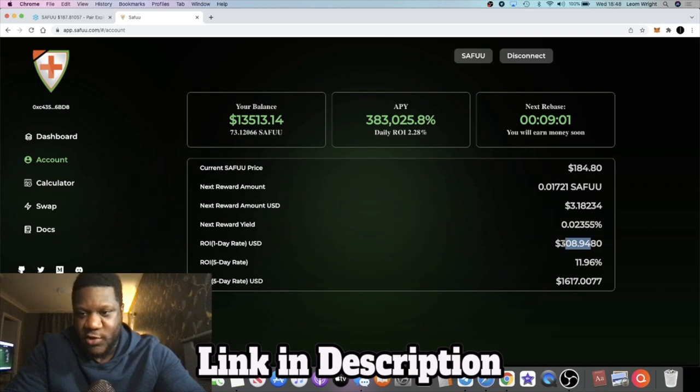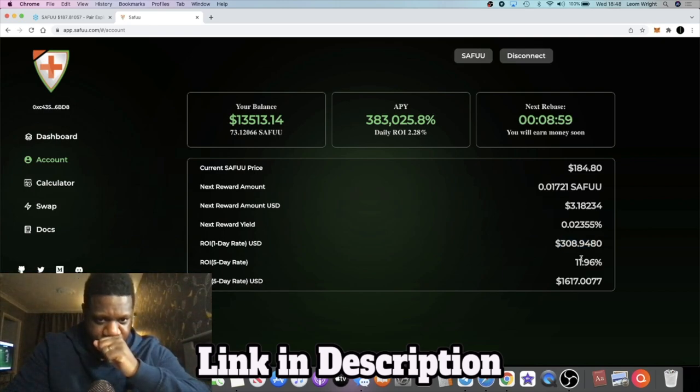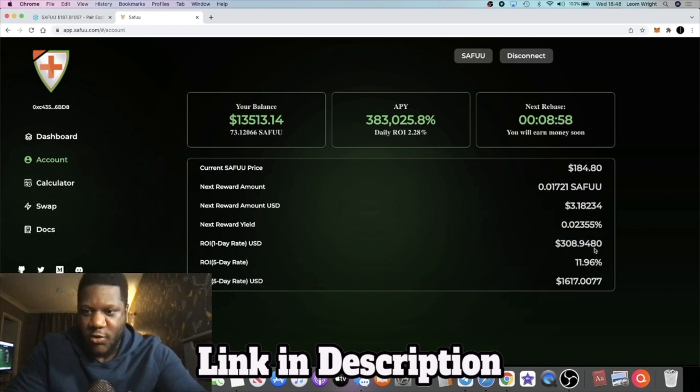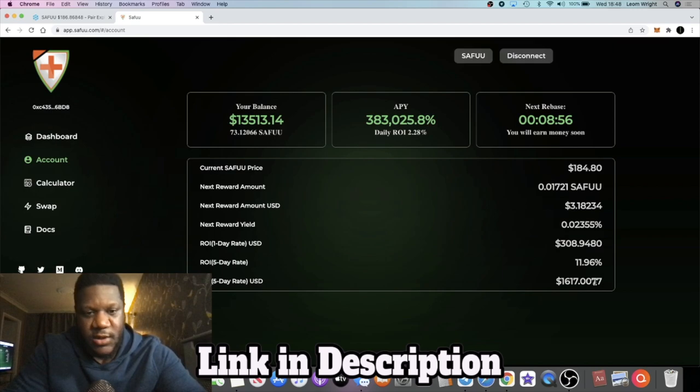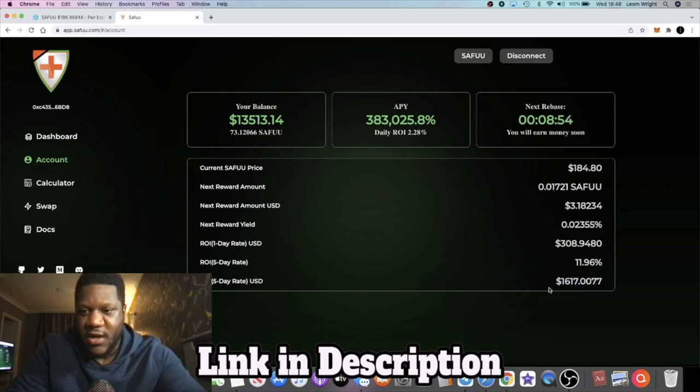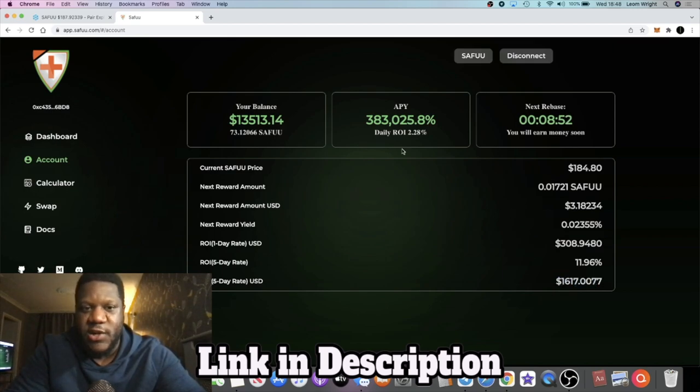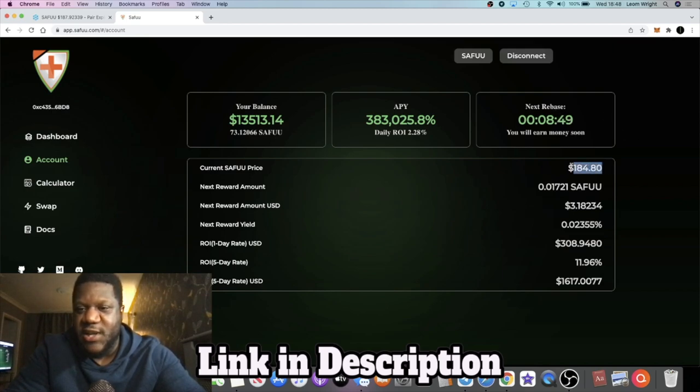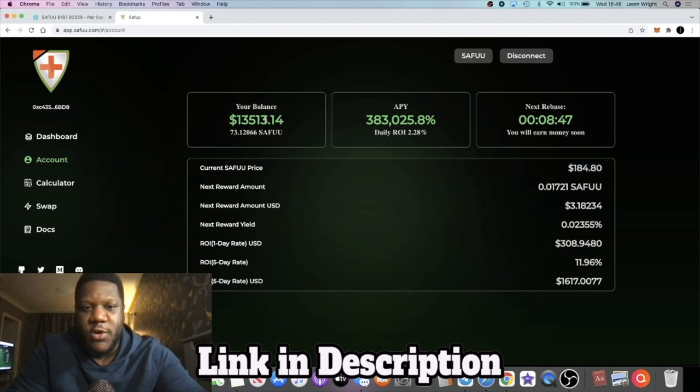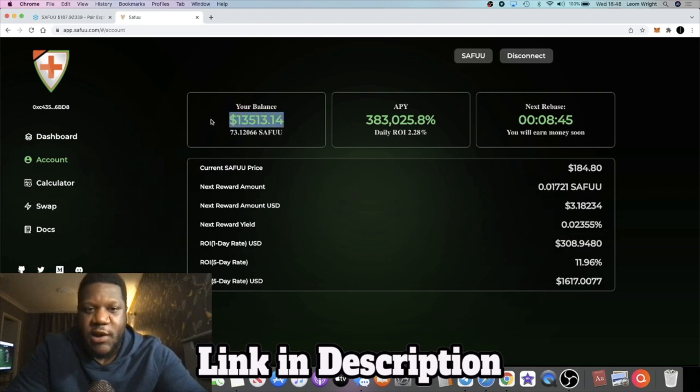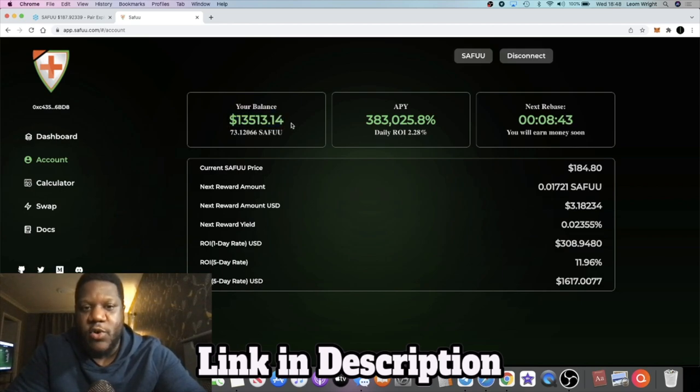And even if it doesn't go back up in the immediate term, this is what I want to focus on right here - these numbers. A daily ROI of $308, a five-day ROI of $1,617. And as the price increases or even if the price is stable, my token balance is going to increase. Now I actually took some profit off the table a couple of days ago.